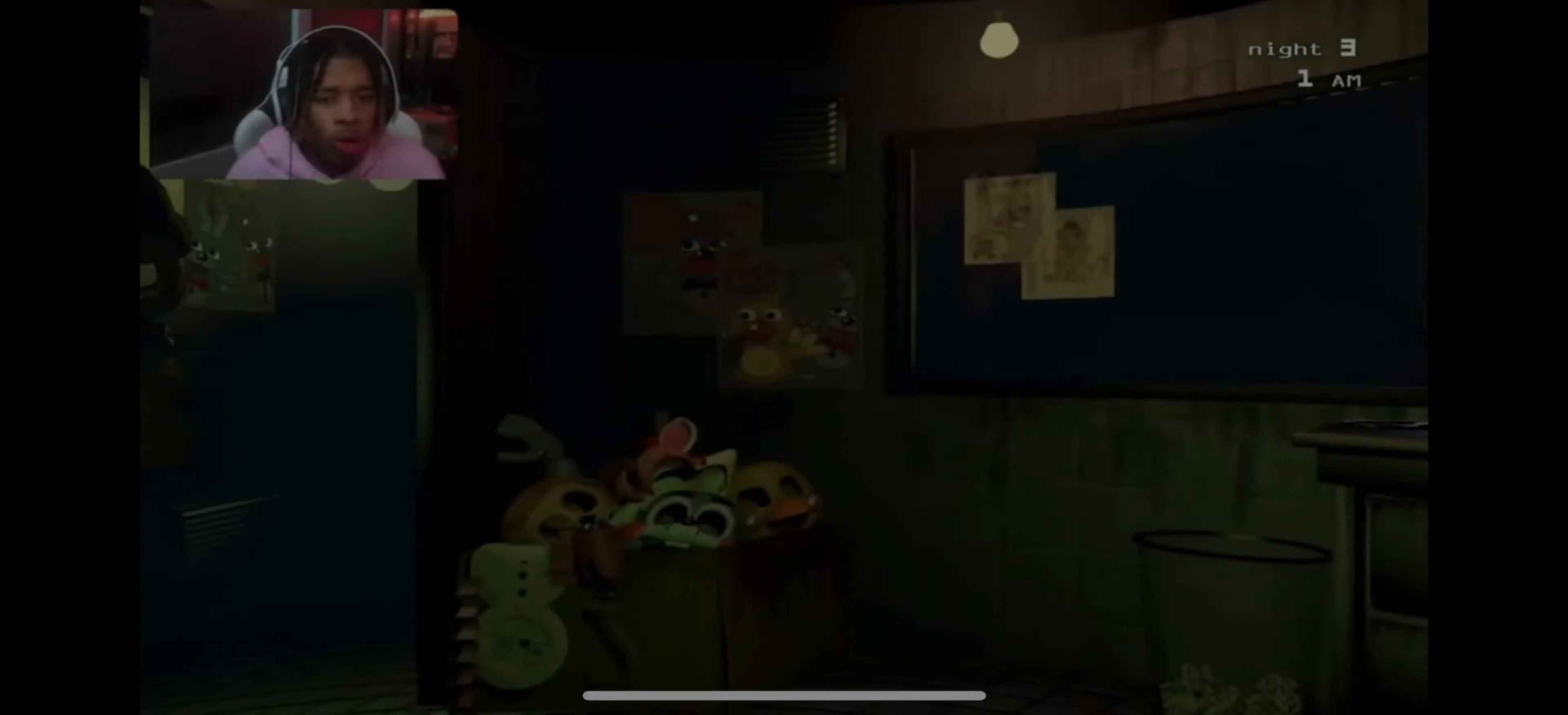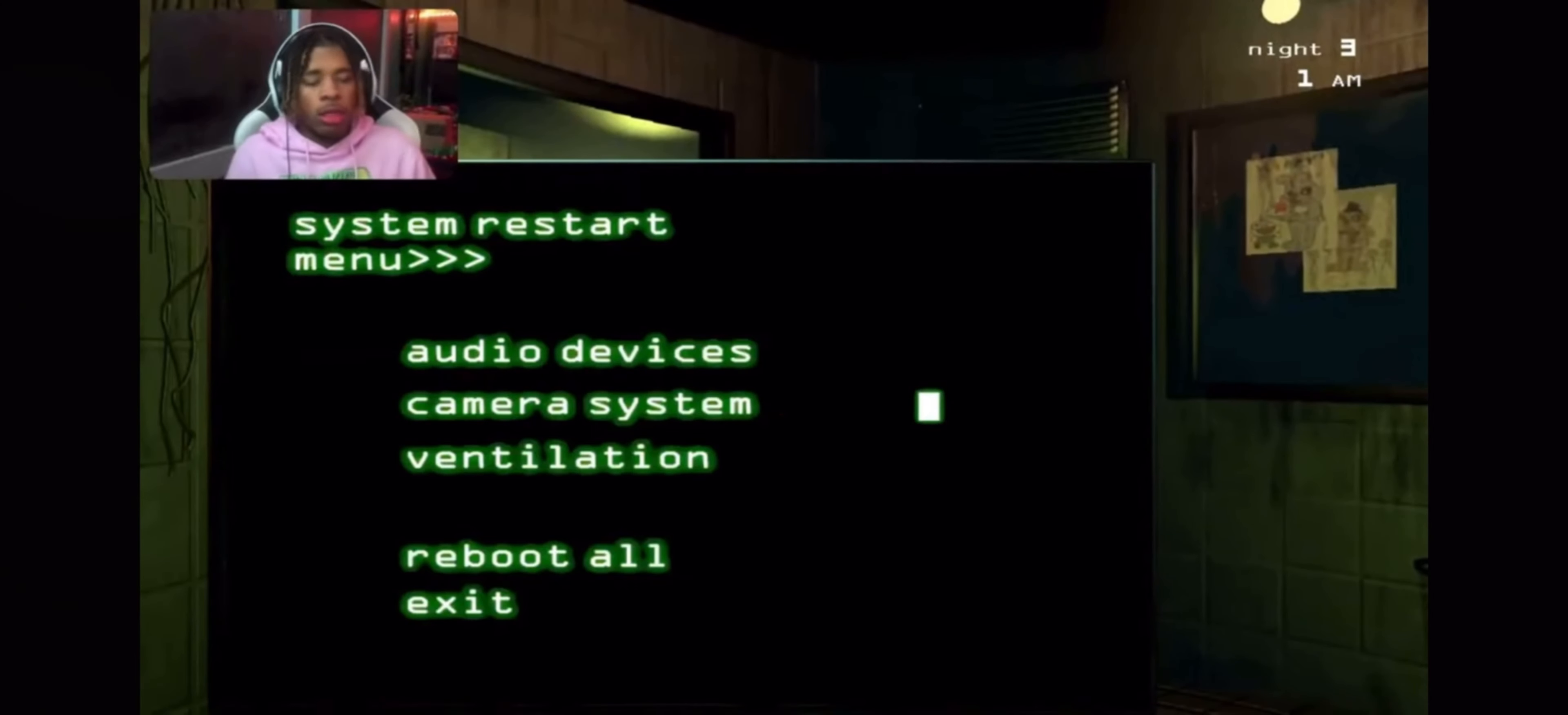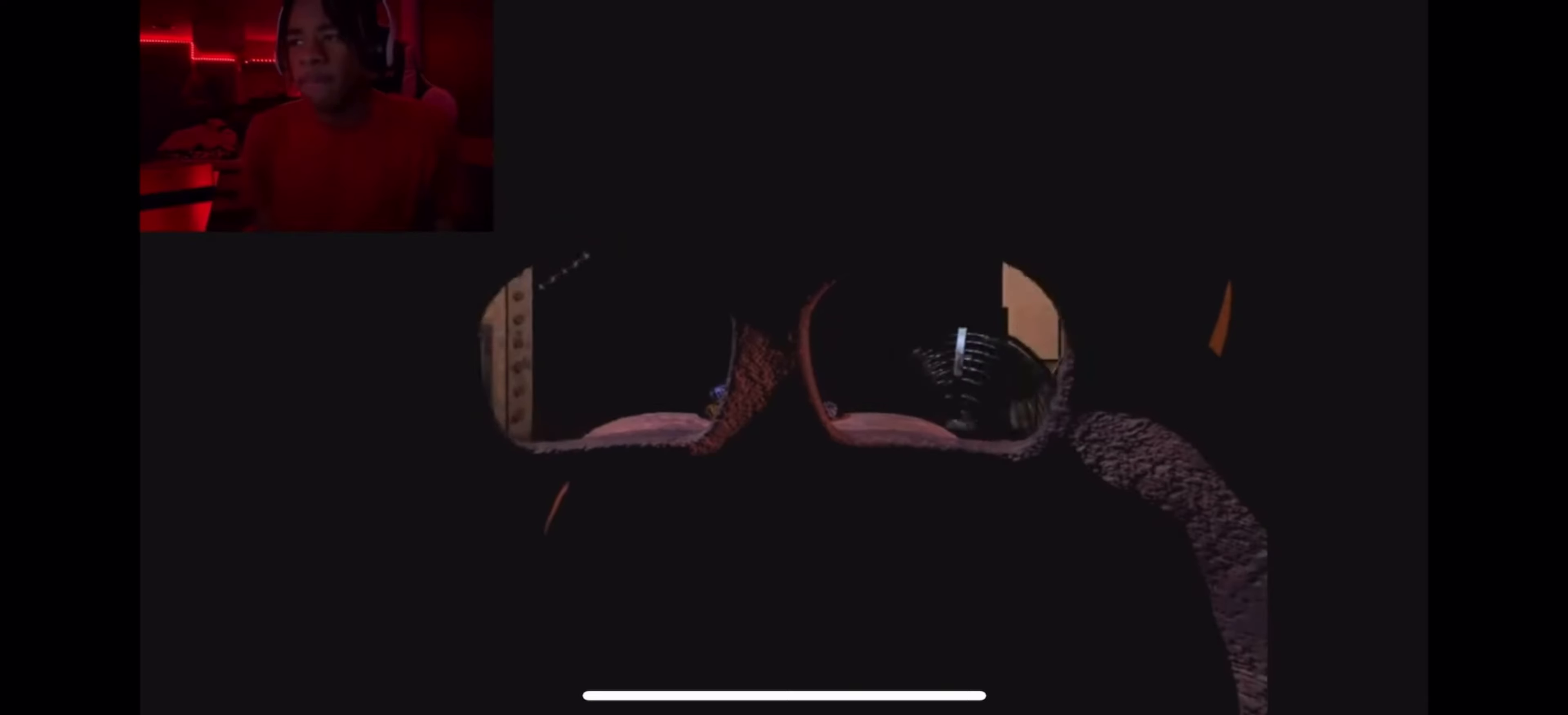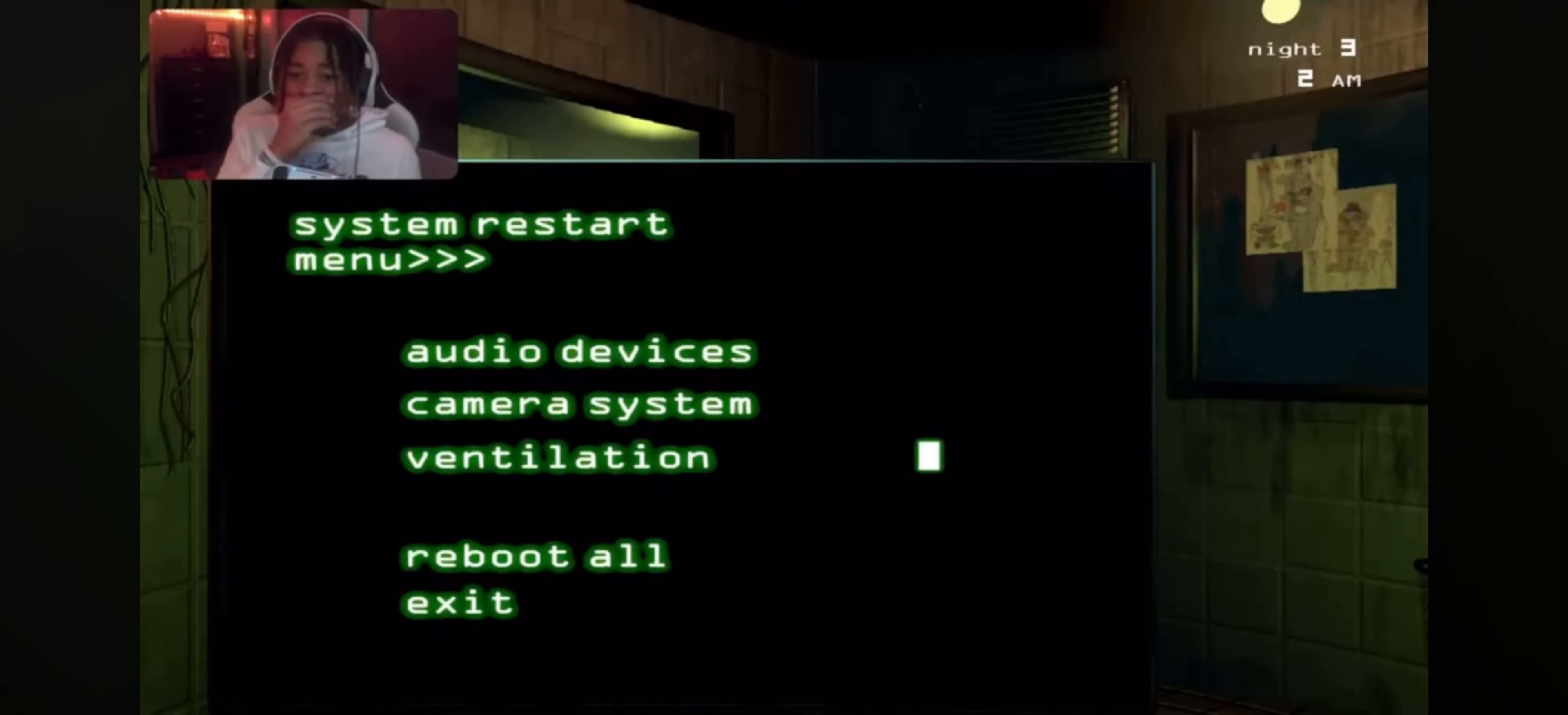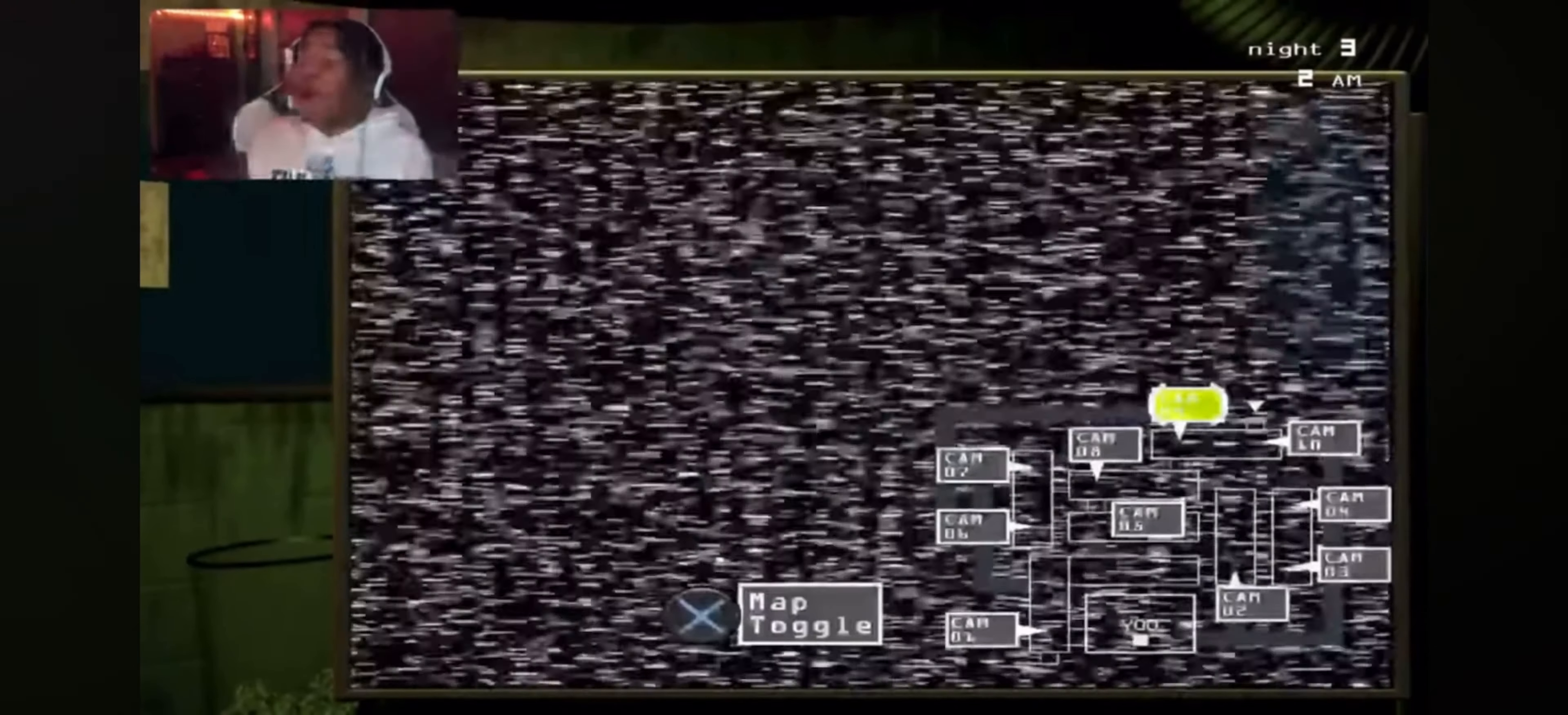Aw buddy got me right there. Oh no, he's in the vents bro. He's in the vents. Oh my gosh. What the fuck? Oh my, yo he's really playing with me right there.